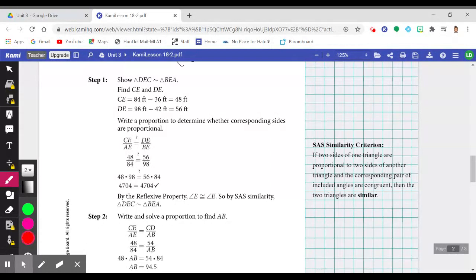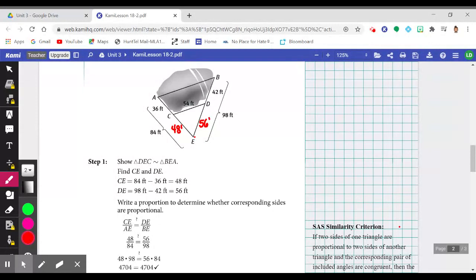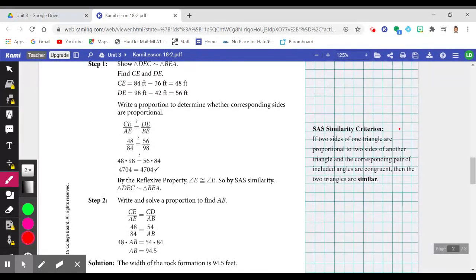Another method is the side-angle-side similarity criterion: if two sides of one triangle are proportional to two sides of another, and the corresponding pair of included angles are congruent, then the two triangles are similar. Both triangle ABE and triangle CDE share angle E — that's the included angle between the two sides. Since angle E is congruent to itself, we can state the two triangles are similar by the side-angle-side similarity criterion.